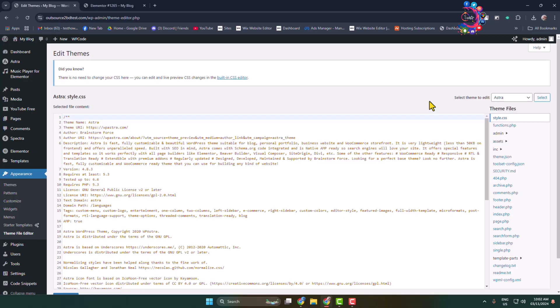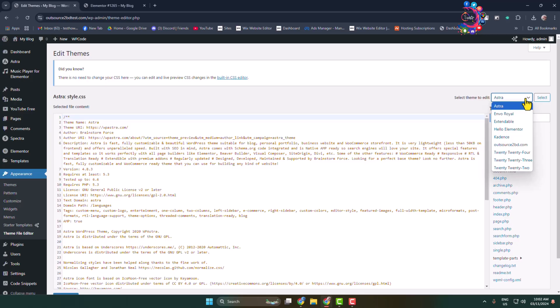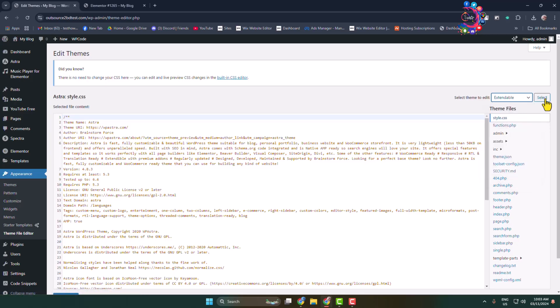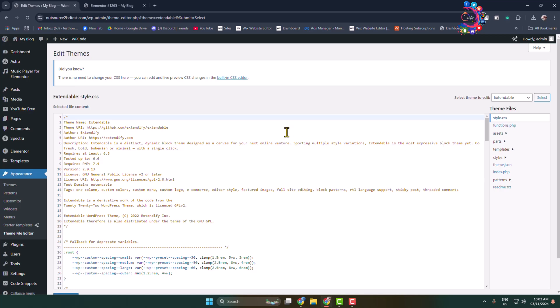Click on the theme dropdown, select the theme, and click select. The specific theme will be selected. In this right-hand menu, you'll find all the theme files. We can see the CSS style.css file.